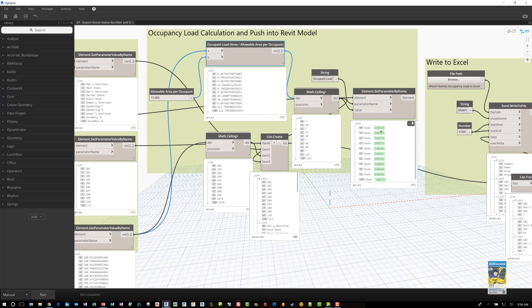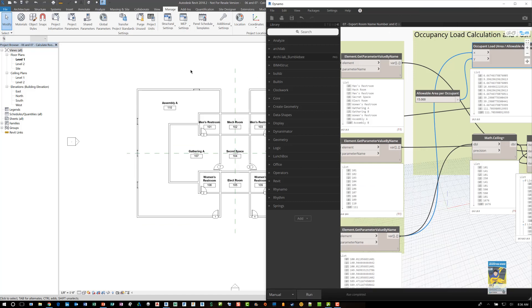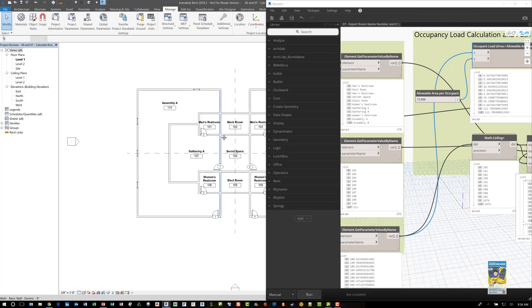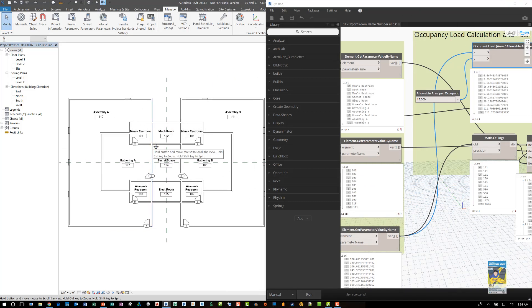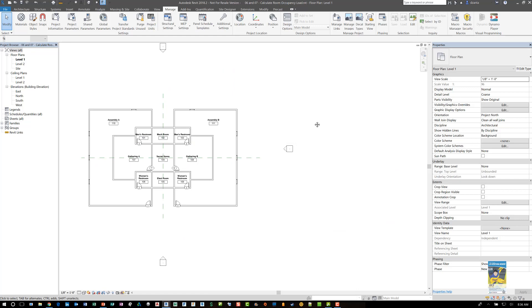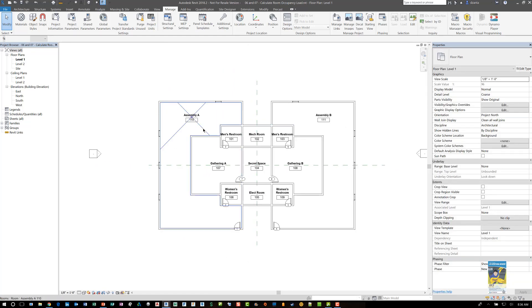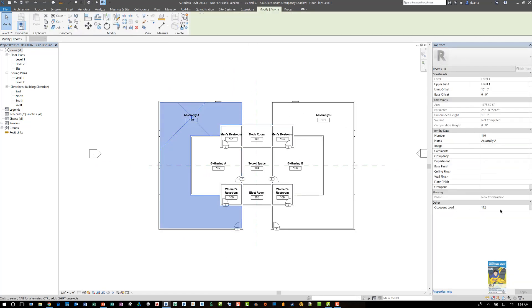And then that occupant load information is pushed into those rooms. And the rooms just have the Revit user ID specific numbers. If I minimize this or just move this over and go back to the Revit model, if we look at the Revit model and we select a room, we can see the occupant load is now showing here at 112.